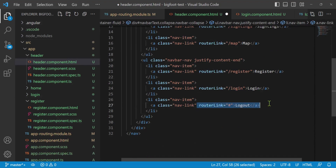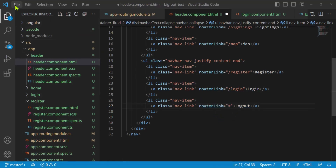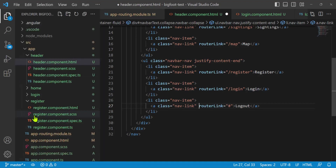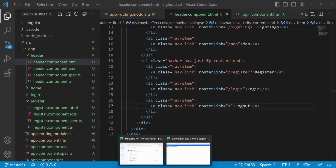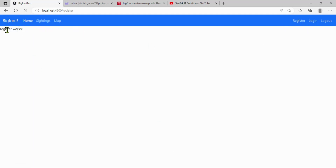I'm still deciding what to do with logout — we might navigate to the login page after hitting logout rather than a separate logout page. Let's save everything with File > Save All, go to our website, and there's our Register link. Click on it — 'Register works.' Let's start building it out.